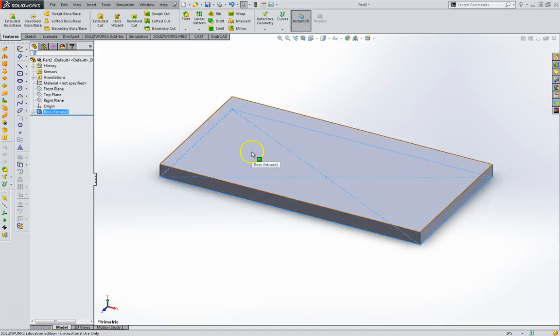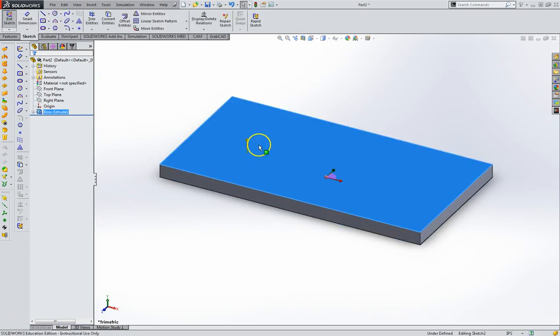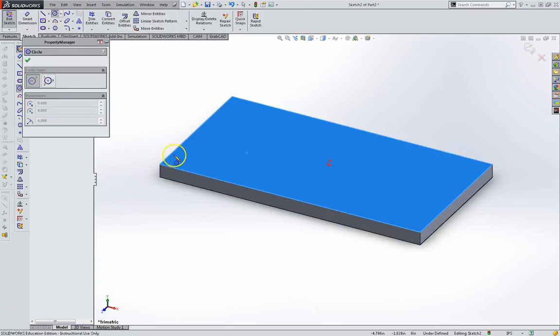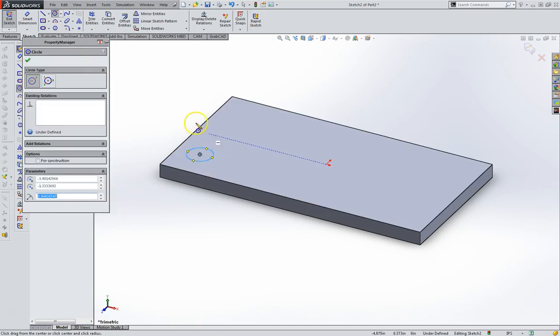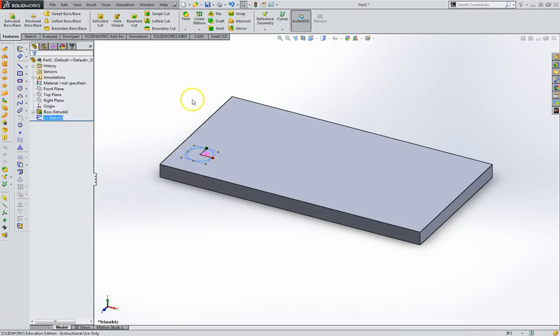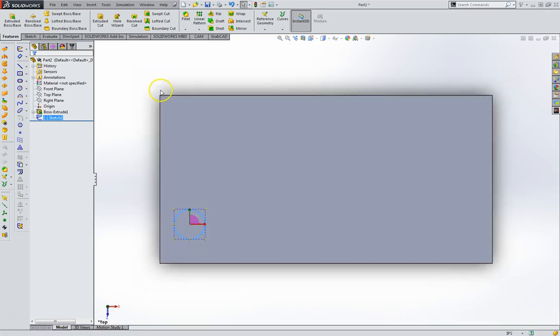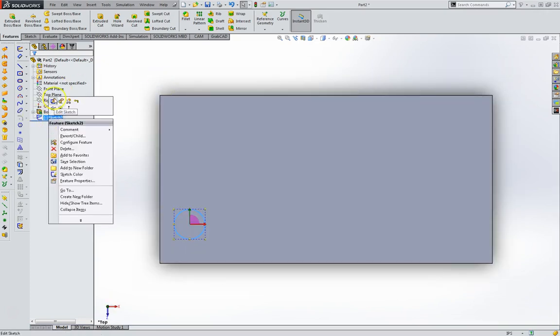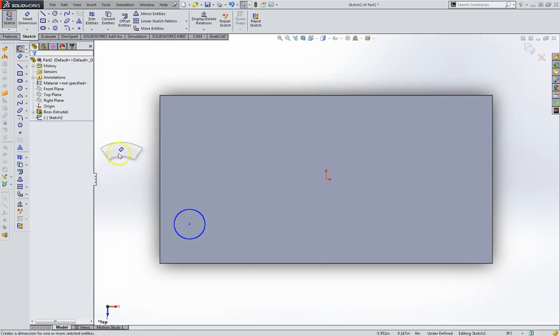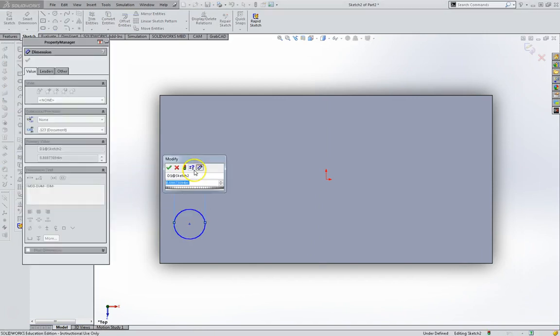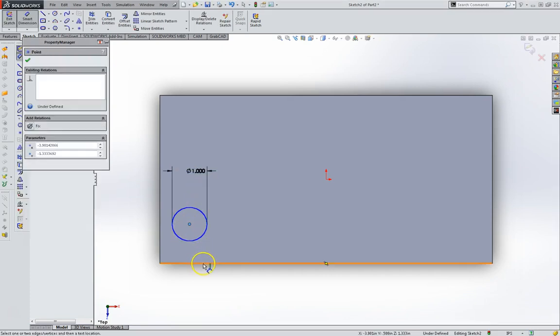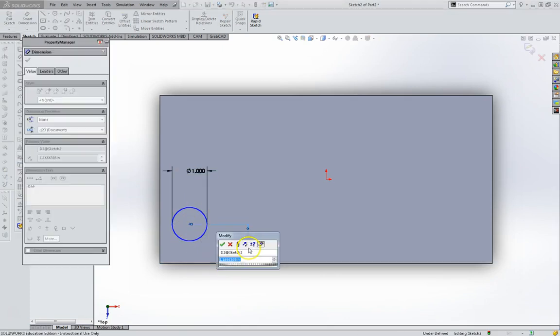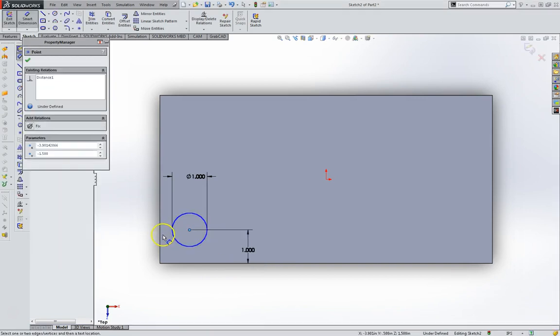I'm going to create a new sketch on the surface here and put a circle on. I exited my sketch. Let's try that again. Alright, one inch diameter, one inch from the edge and one inch from this edge.